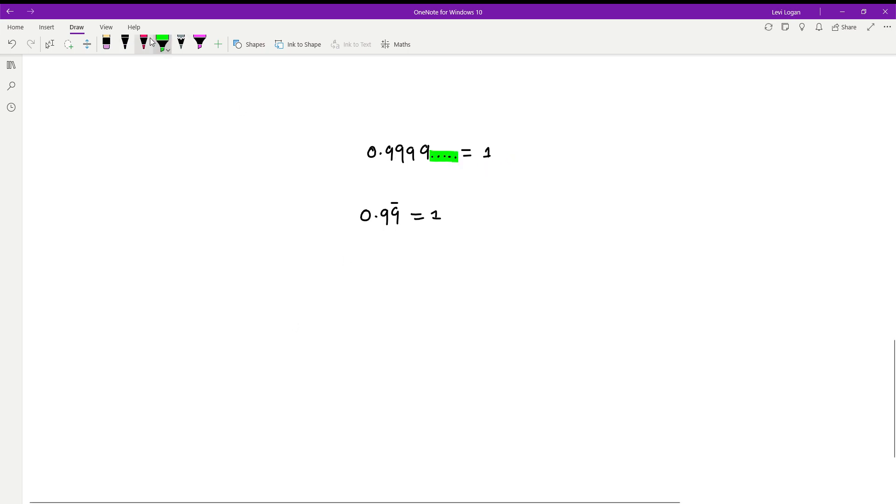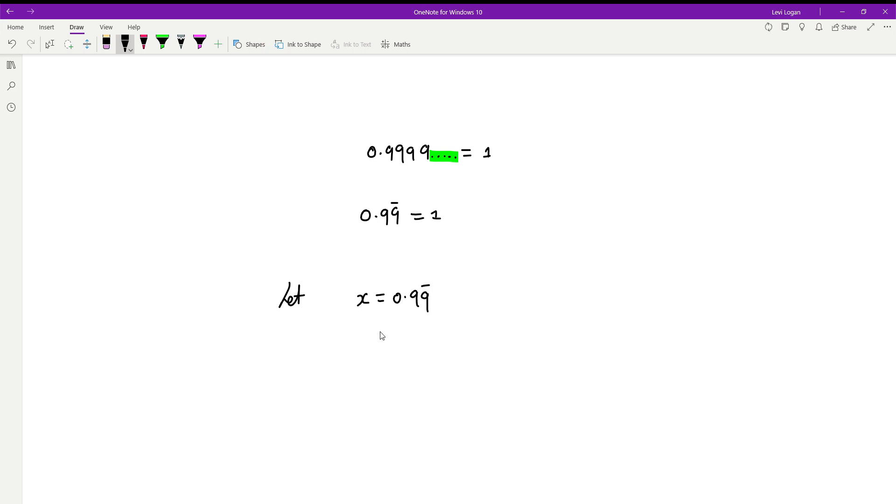Well, to start off this proof, we're just going to let x equal 0.99... infinitely.